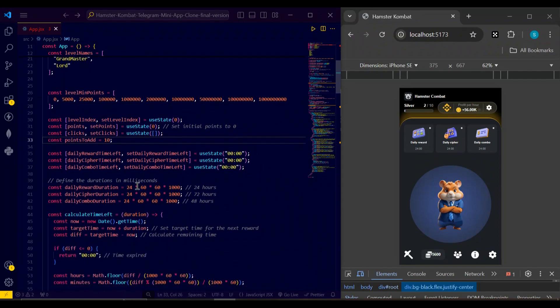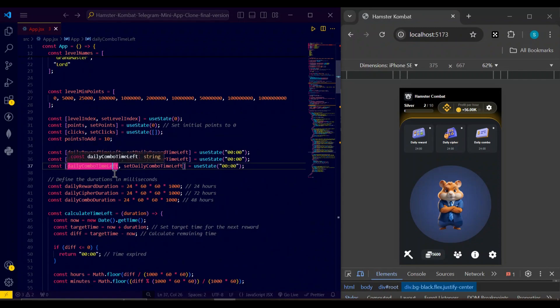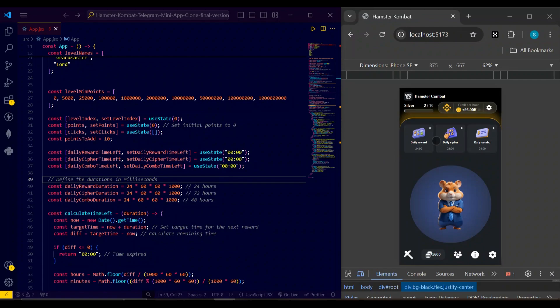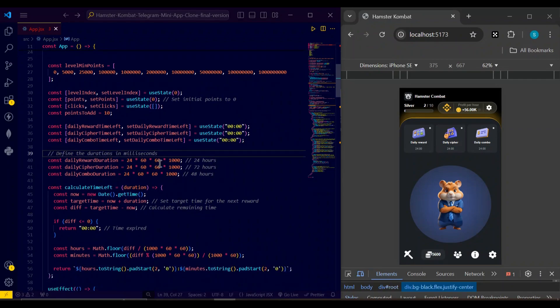Next I have daily reward left and daily reward time left. Now actually this is not functional, but you can see here daily reward, daily cipher, and daily combo, in which we can further add the daily reward for the users and daily cipher and daily combo. We can set here some time after which user can again redeem the reward. Next I have duration set for this at 24, 72 hours, and 48 hours for these components.